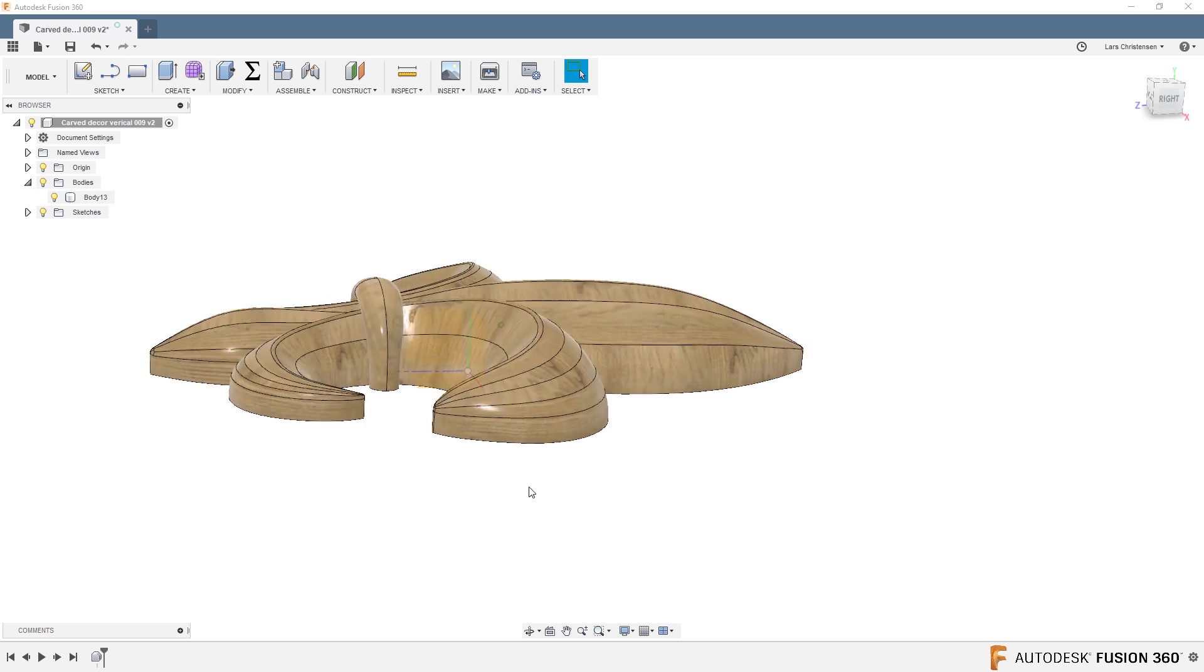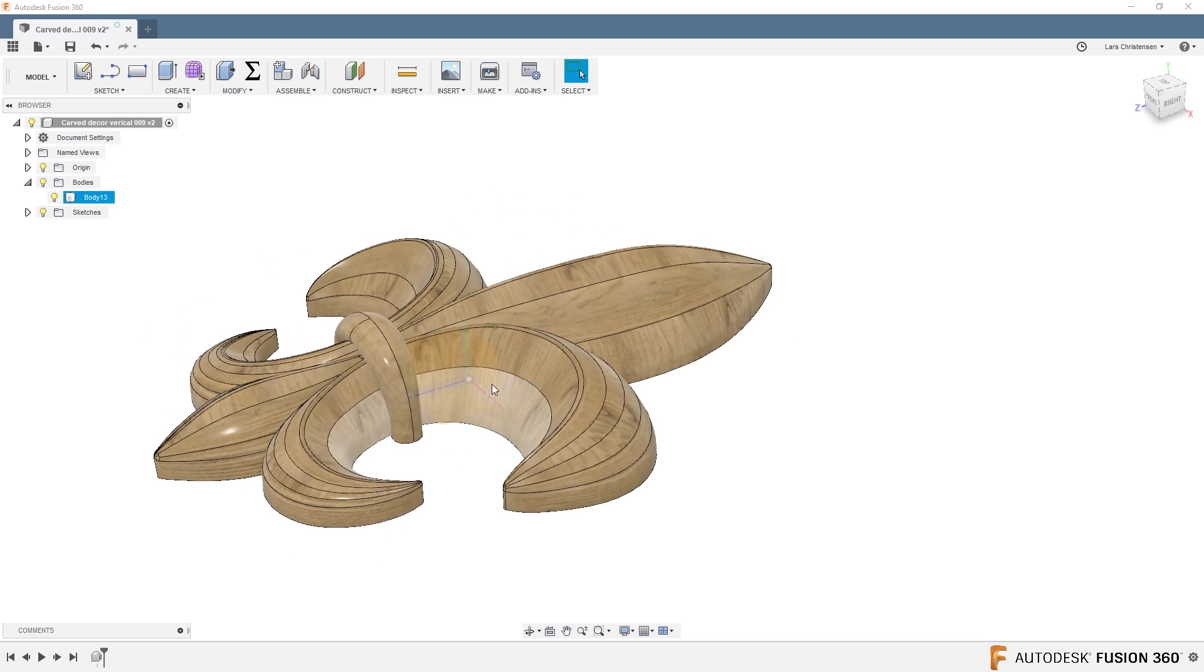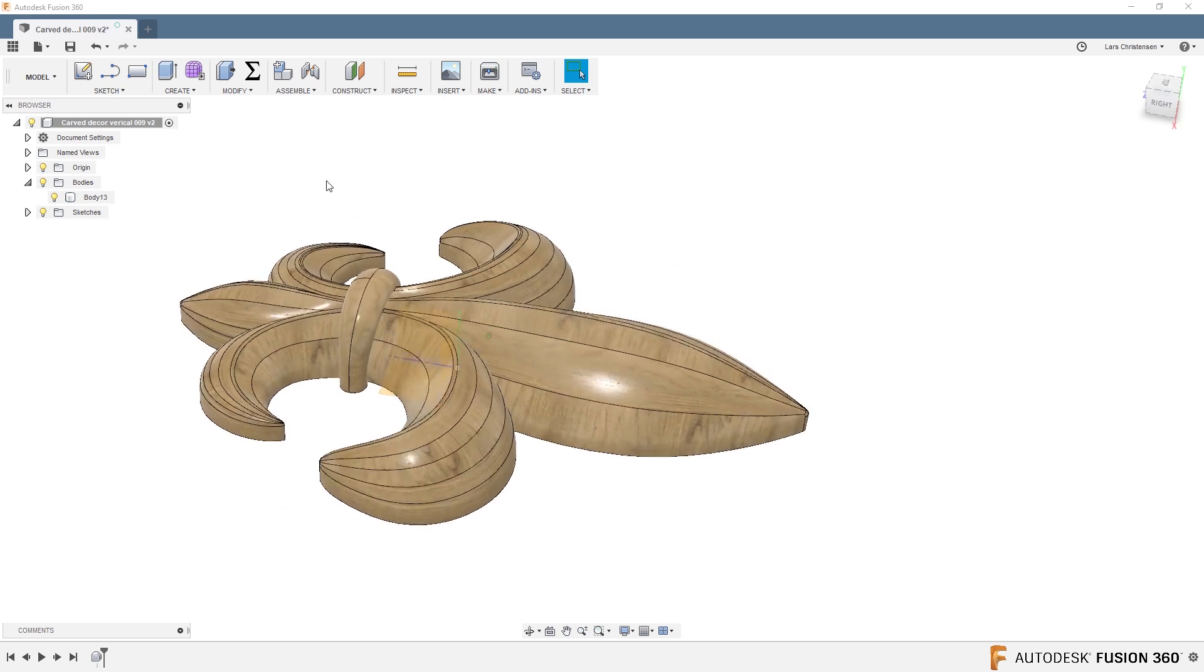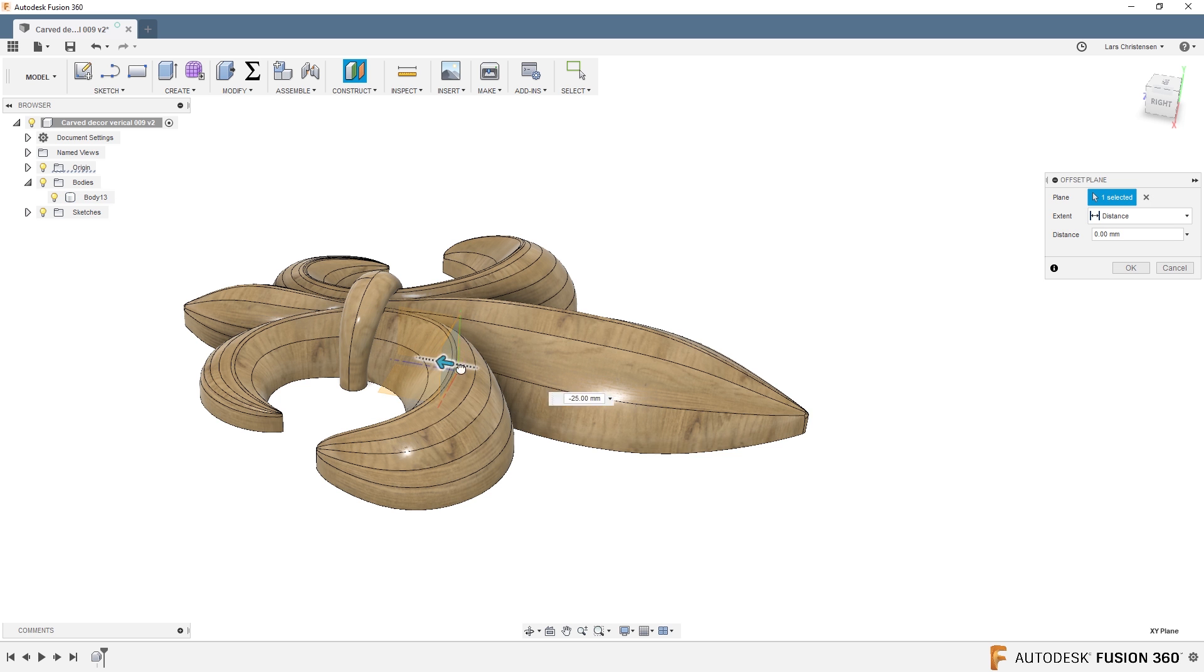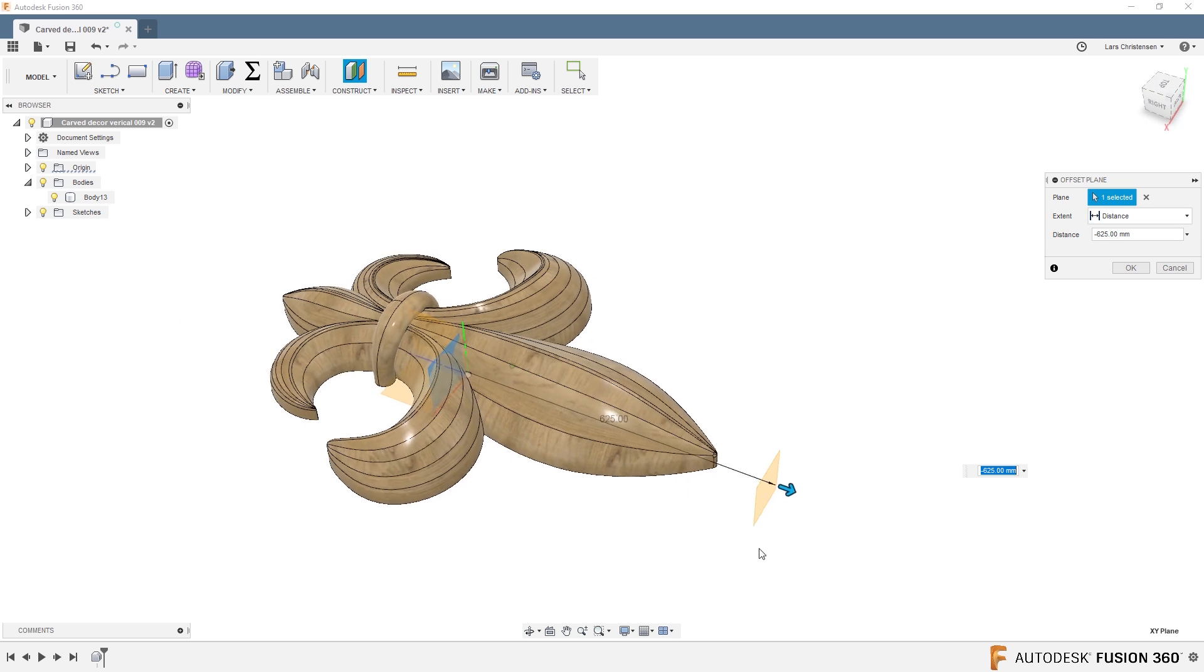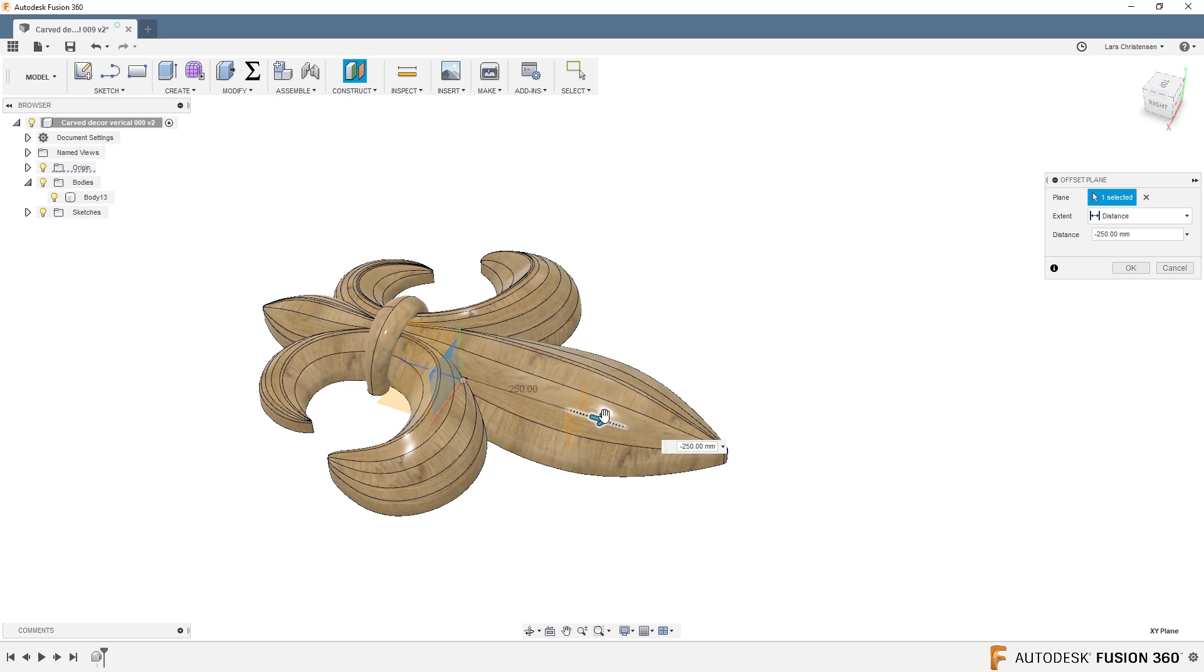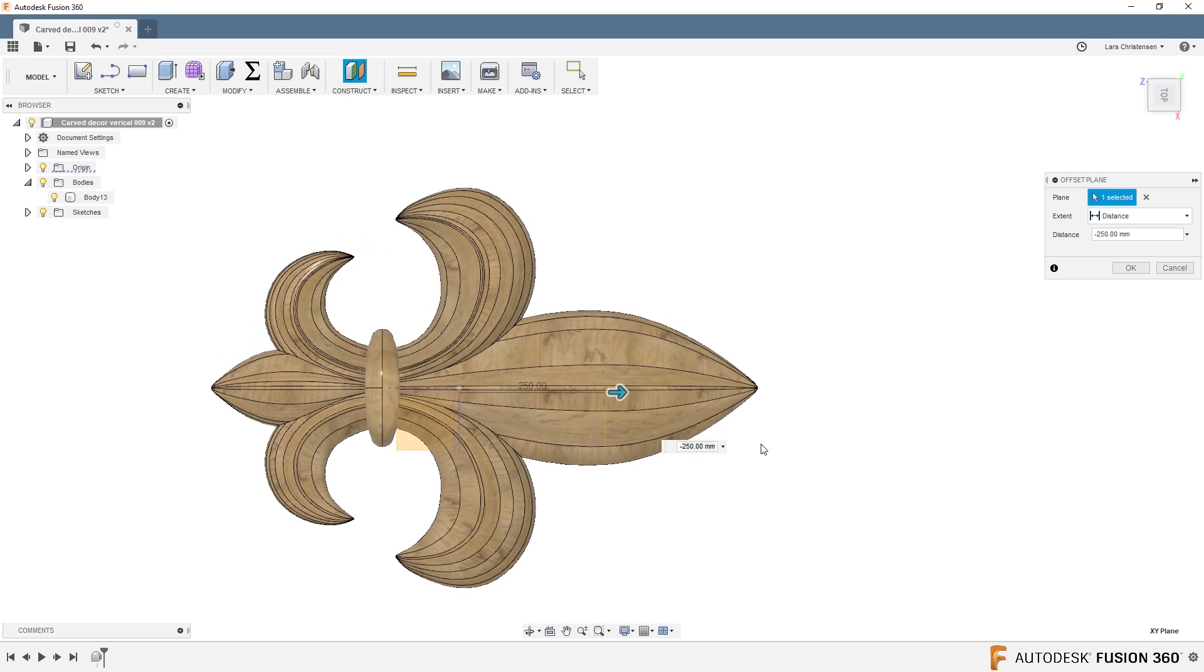First thing I'm going to do is I'm going to turn my origin on. And if you look at this part here, you actually have kind of like three different planes going through this part. If I go in and say Offset Plane and I select this plane here, I can offset a plane out here.